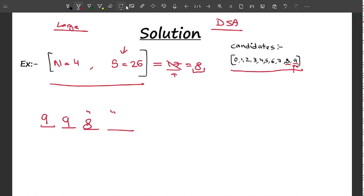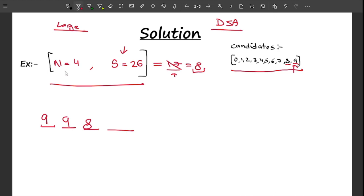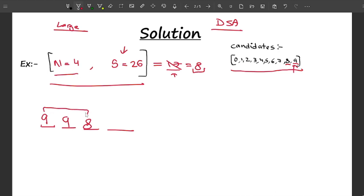I cannot split eight into, say, four and four, because writing eight directly gives a larger digit. Now I've formed a three-digit number but need four digits total. As a smart move, I simply pad the remaining place with zero, since adding zeros does not increase the required sum.